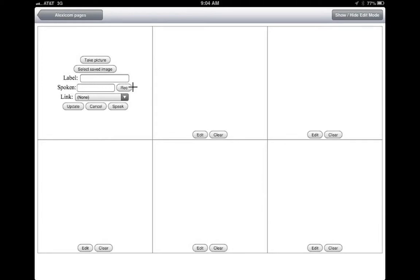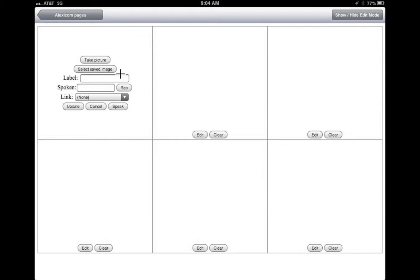But you can also record your own voice. Imagine if you are doing this for your own child or your own students. Instead of hearing the computer voice, the student will be able to hear your voice. And so this is very nice.